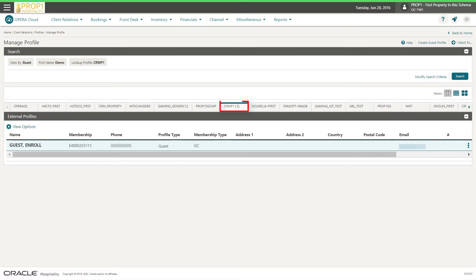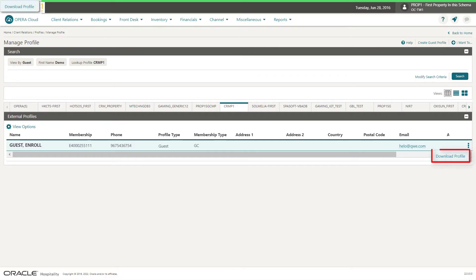In this example, I see the number 1 next to the external system name. I click the vertical ellipse and then select the option to download the profile.